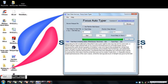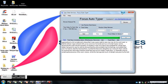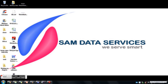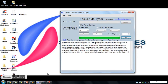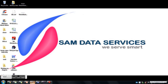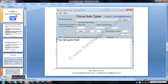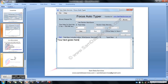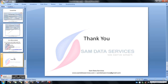So now we saw the demo of Focus Autotyper with two different softwares — MF Notepad and OGS Notepad app. For more details, visit our website. Thanks for watching.